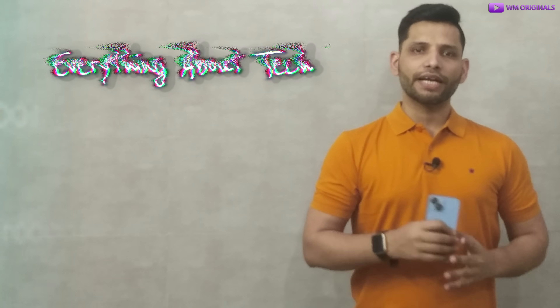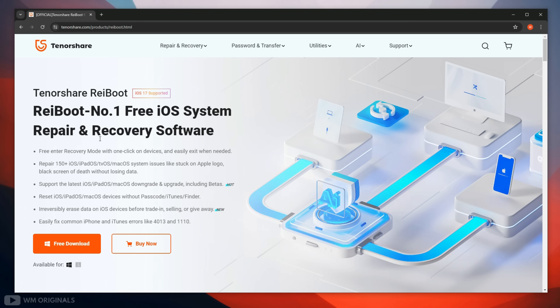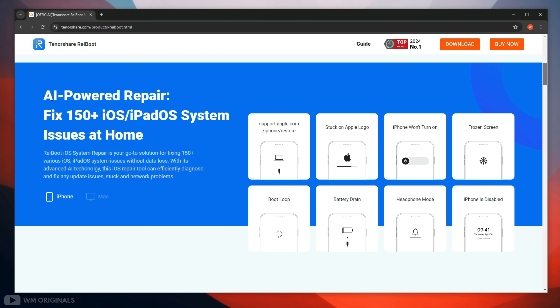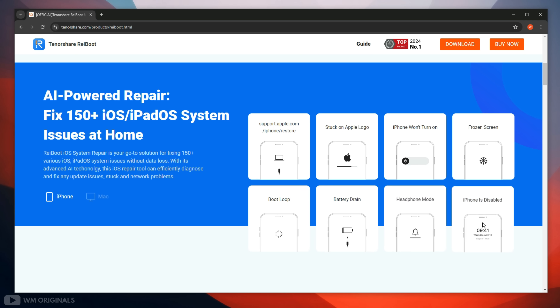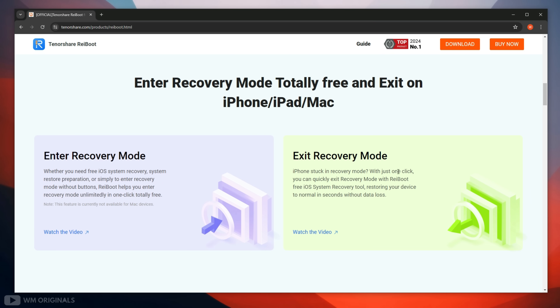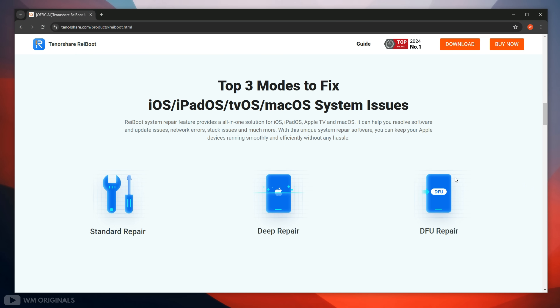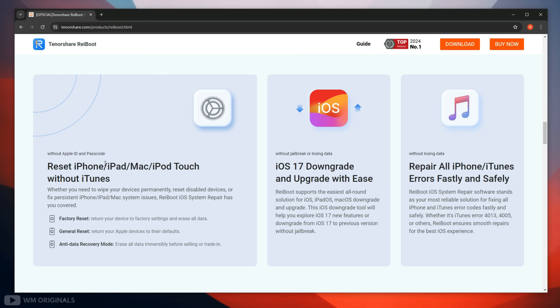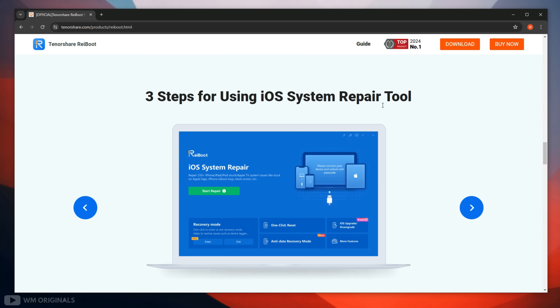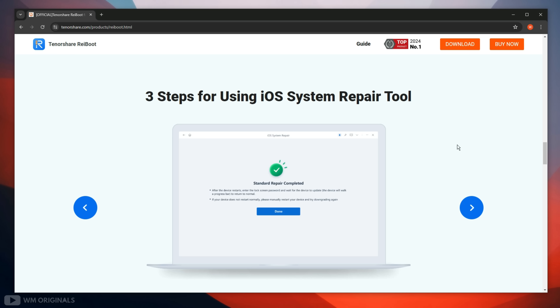Now without wasting much time, let's get started to know how to fix iPhone black screen issue, and for this we will be using Tenorshare Reboot. Tenorshare Reboot is a basic free iOS system repair and recovery software. It can help us fix or repair 150 plus iOS and iPadOS system issues at home, like iPhone backup or restore, iPhone stuck on Apple logo, iPhone won't turn on, iPhone frozen screen, iPhone boot loop, iPhone battery drain, iPhone headphone mode, and iPhone is disabled or unavailable. The best part is we can use it to enter or exit recovery mode on iPhone for free. It offers free modes to fix iOS system issues and can also be used to reset iPhone without iTunes. It can help with iOS 17 upgrade or downgrade with ease and can also repair all iPhone iTunes errors safely. All you need is to follow 3 simple steps and you can fix iOS system issues using Tenorshare Reboot.